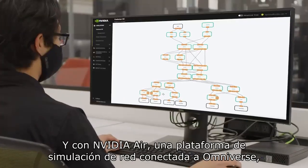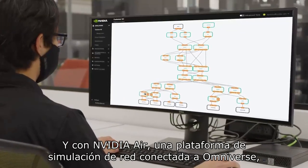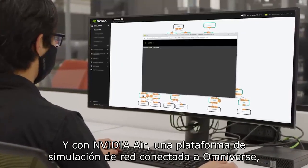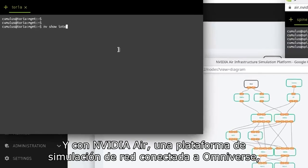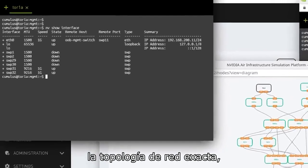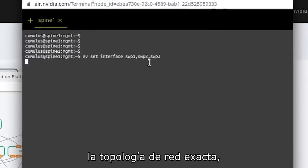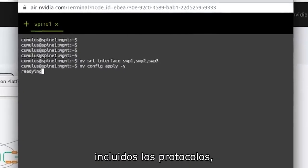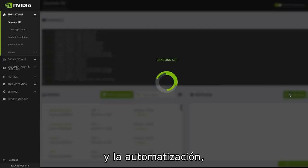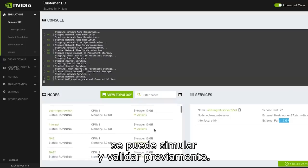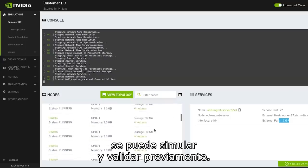And with NVIDIA Air, a network simulation platform connected to Omniverse, the exact network topology — including protocols, monitoring, and automation — can be simulated and pre-validated.